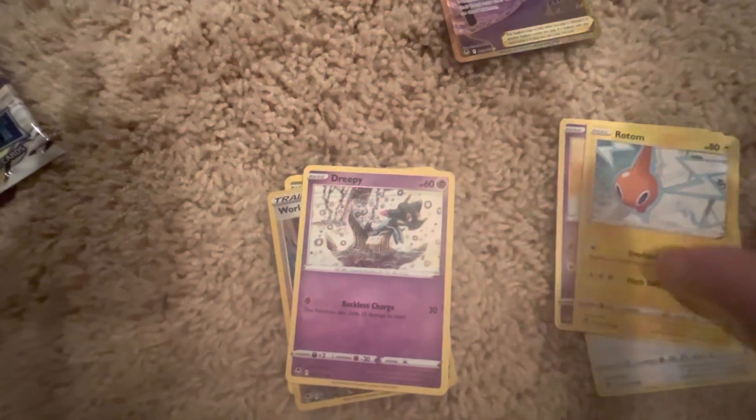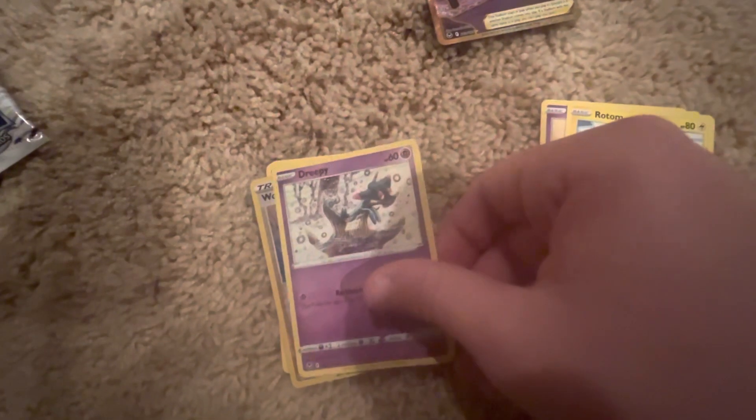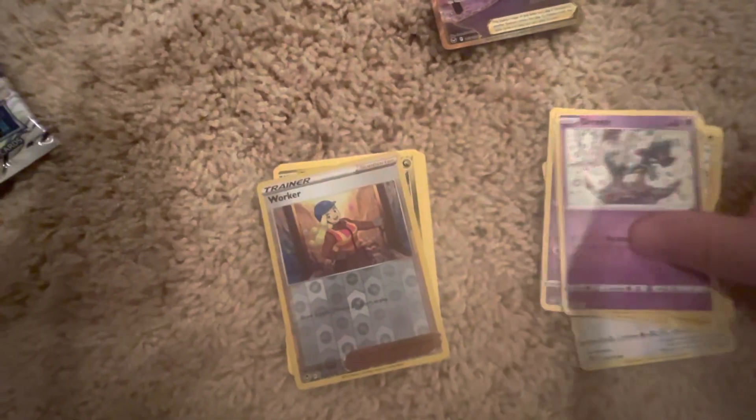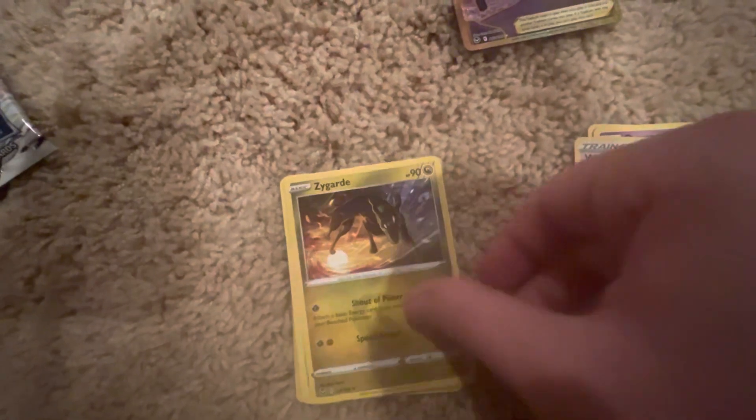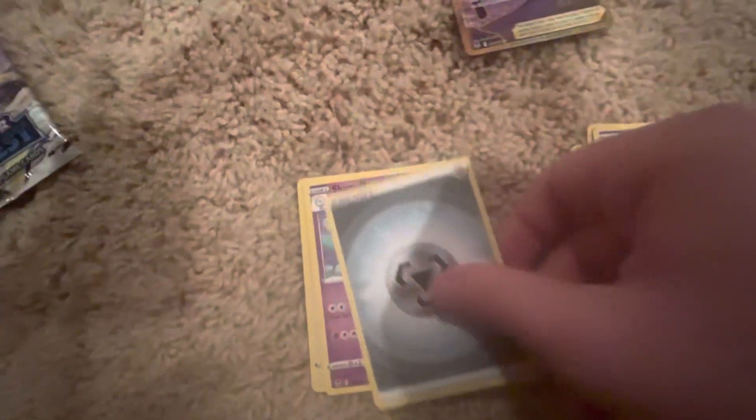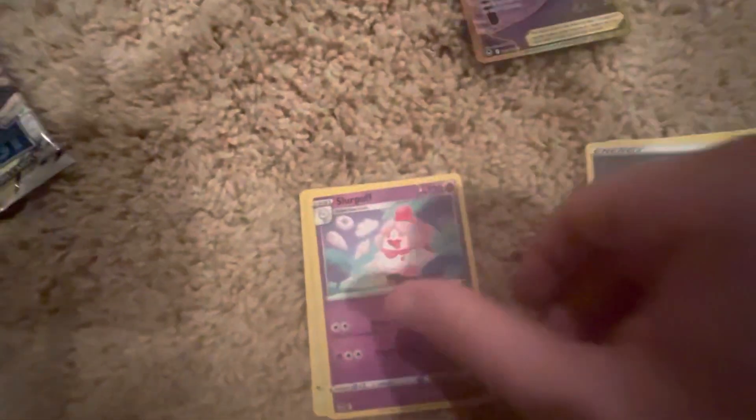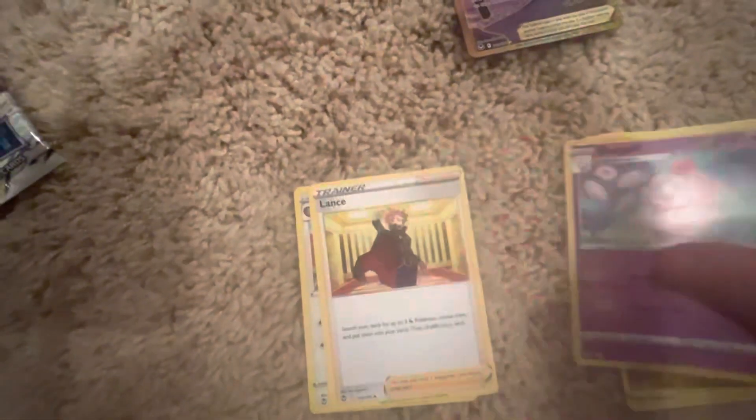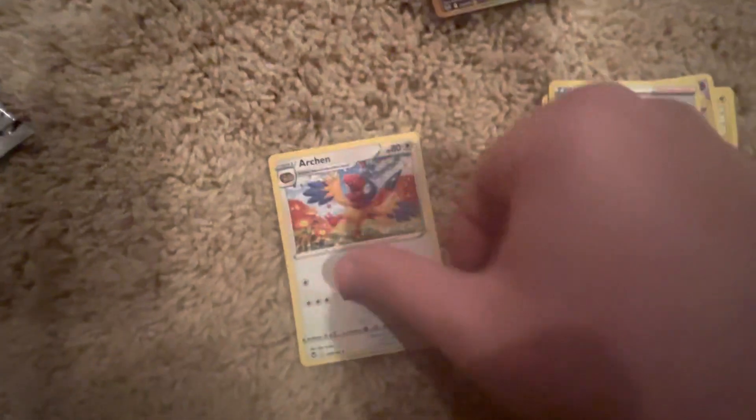Alright, we're going to open up one of the Lugia packs. My boy Lugia. Let's see what you got for me. These have to be like fake packs. Reverse Worker. Zygarde, an energy. Slurpuff, Lance's Directives, Hisuian Arcanine. Woo, that was a whammy if I've ever seen one.